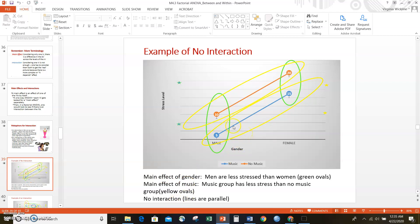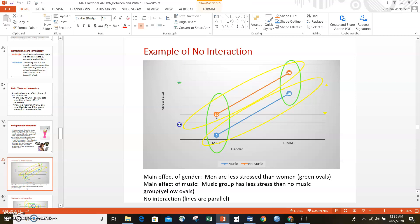In a factorial ANOVA we could have no effects, one main effect, two main effects, just an interaction, or main effects and an interaction — lots of combinations. We want to look at each piece at a time to figure out what's going on for the dependent variable. I like to use a star method to help visualize how to look for a main effect, with color-matched stars and ovals to show what we're considering at each step.